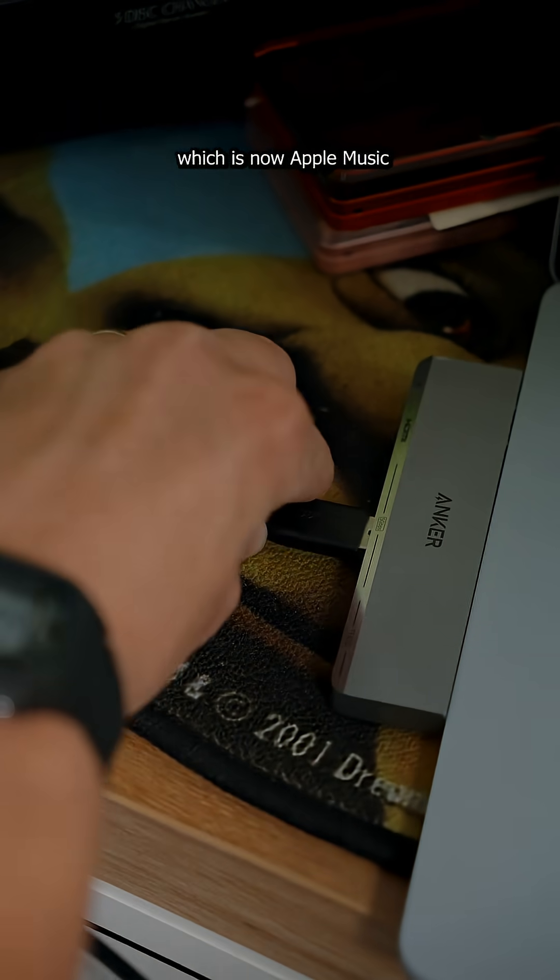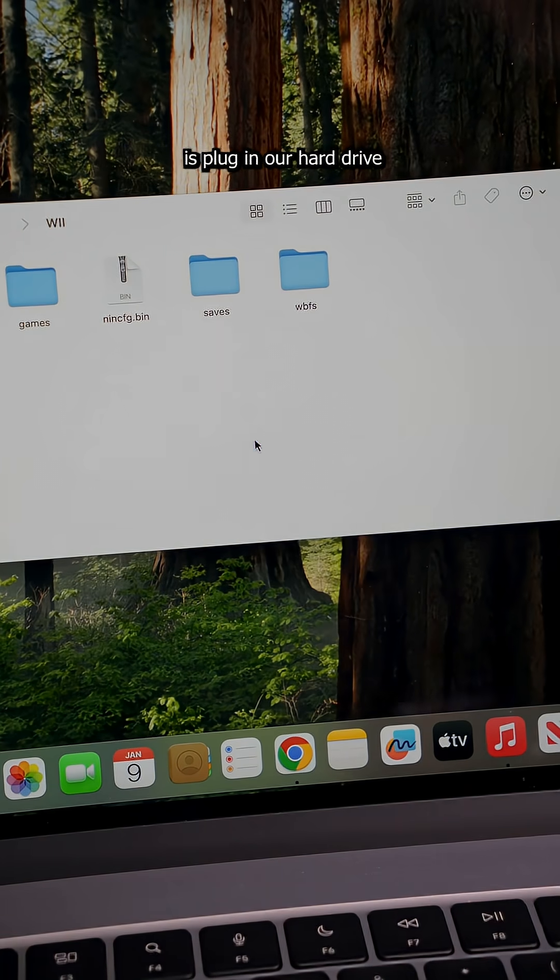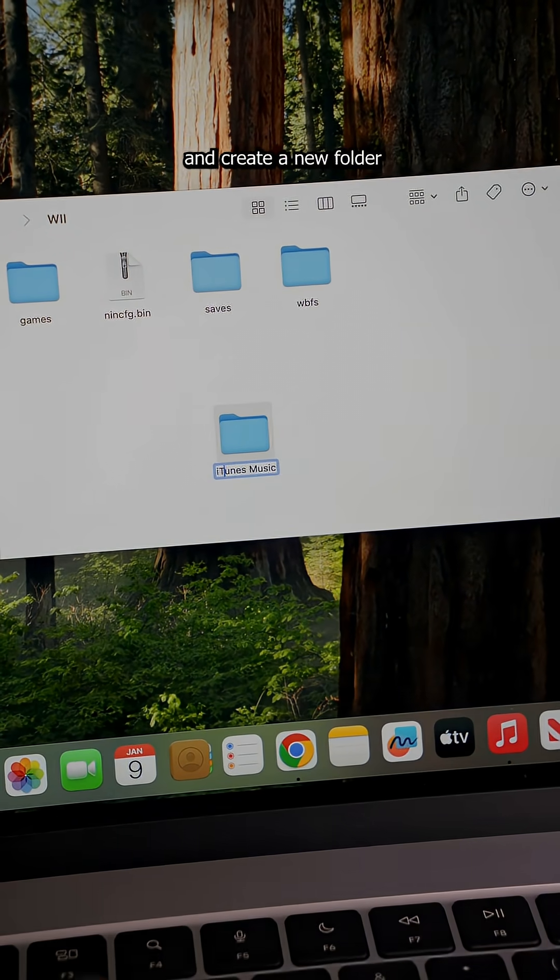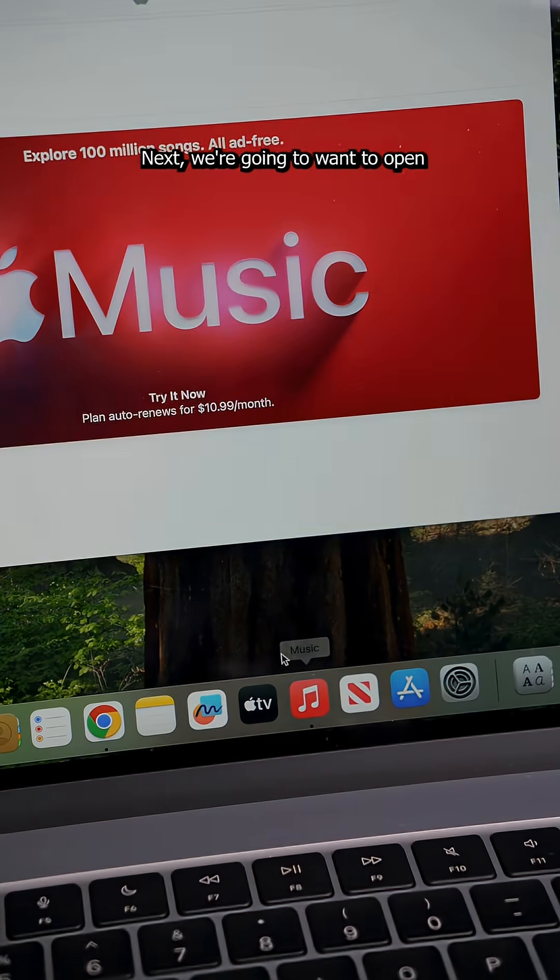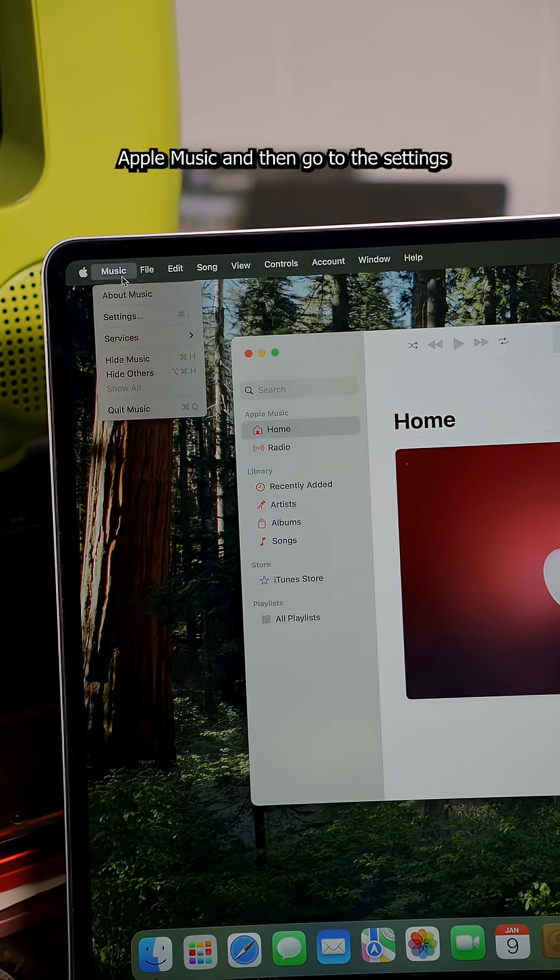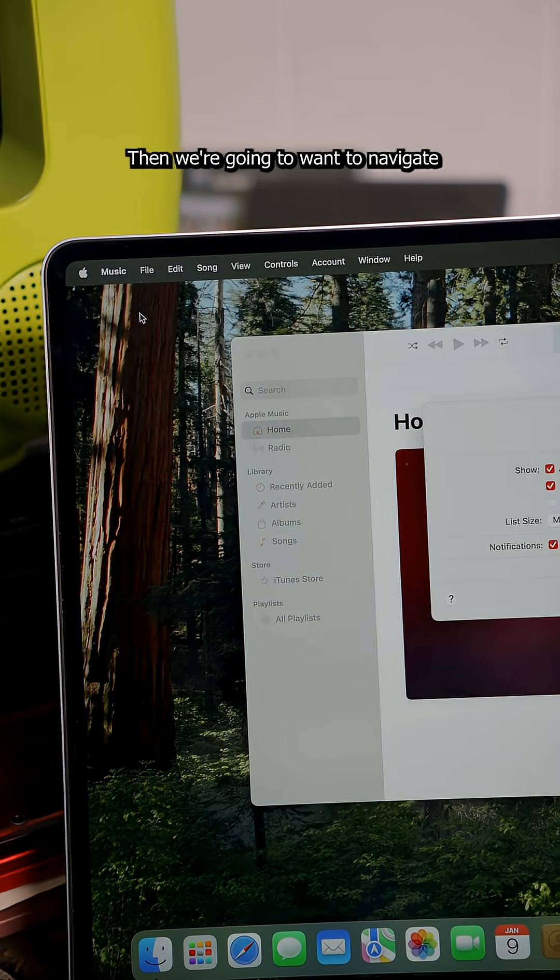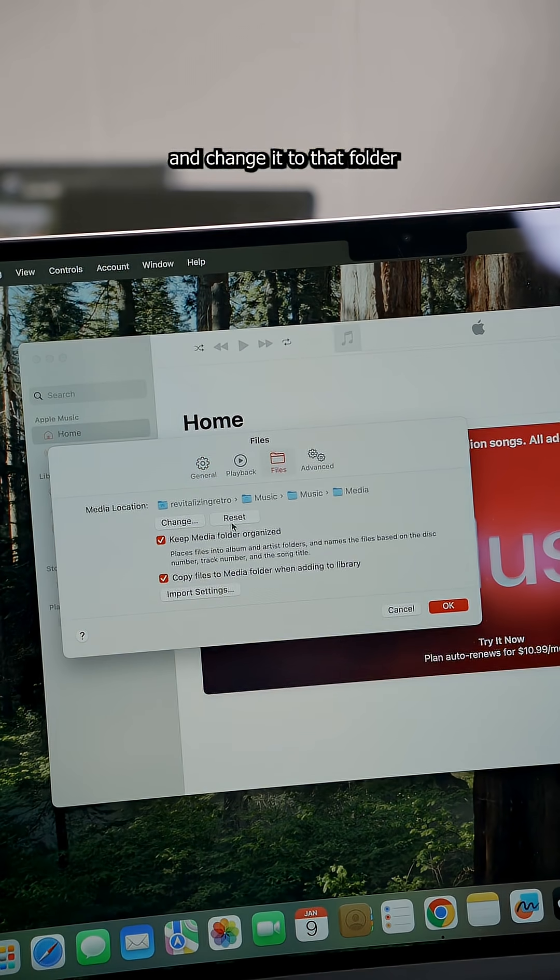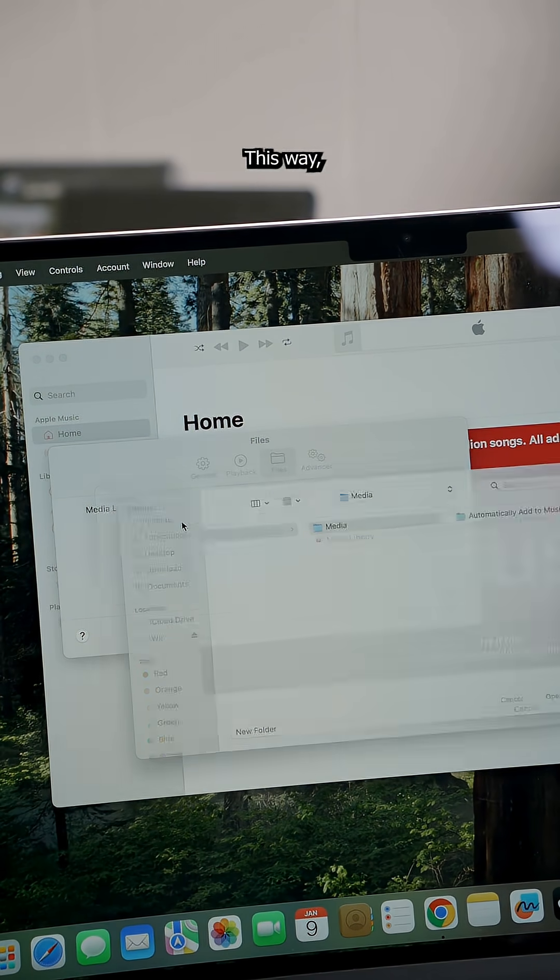To set up iTunes, which is now Apple Music, the first thing we're going to want to do is plug in our hard drive and create a new folder for the music to live. Next, we're going to want to open Apple Music and then go to the settings. Then we're going to want to navigate to the media location and change it to that folder that we just created.